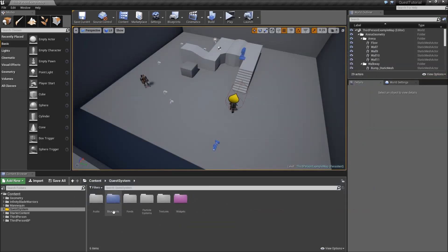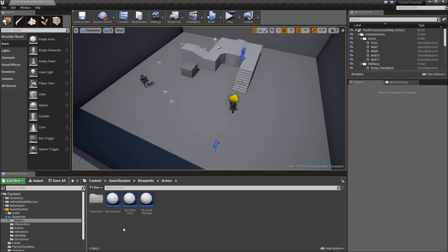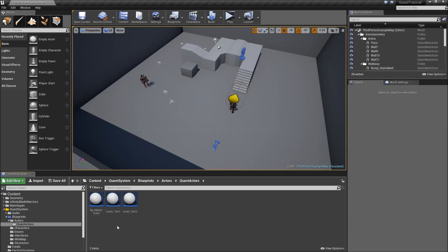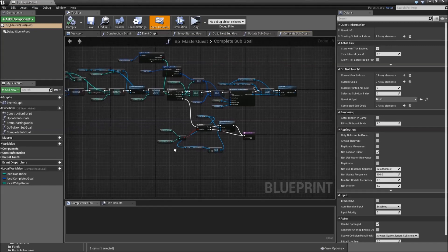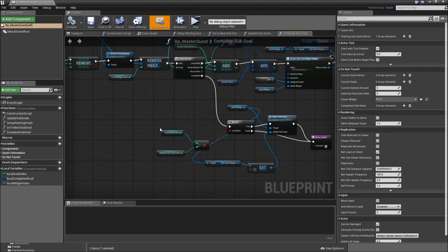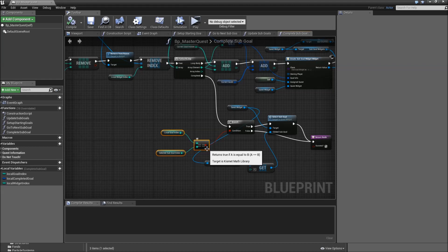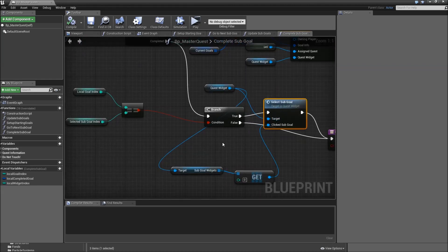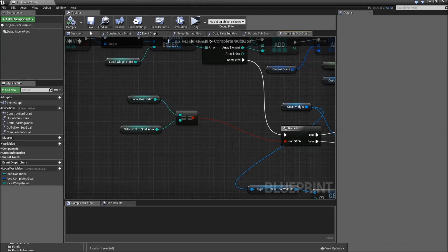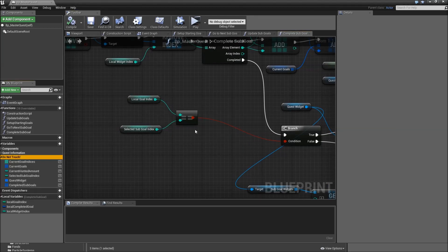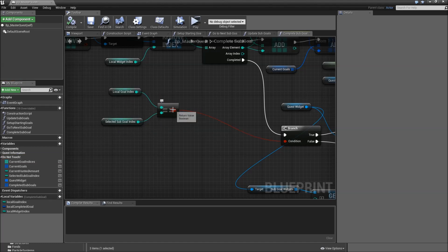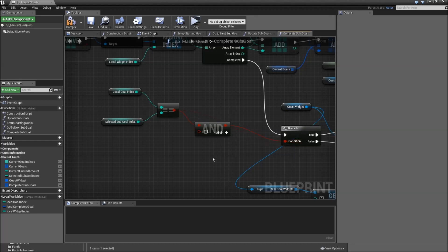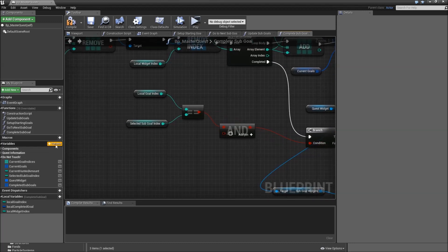The only thing we'll have to do is go to the blueprints folder, actors, quest actors, BP Master Quest. Here in our complete subgoal function, we check whether the local goal index equals the selected subindex, and if that's the case we select the subgoal. But before that we also have to check that this is actually the quest that we have selected. So let's add an AND boolean here and connect it to the branch.